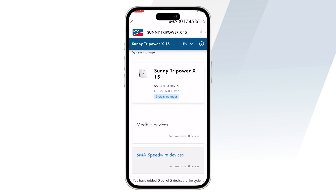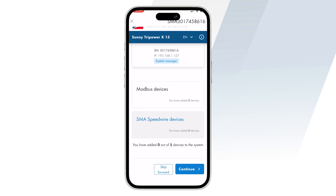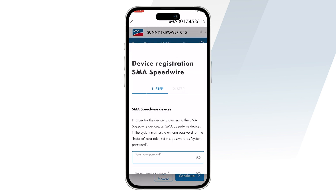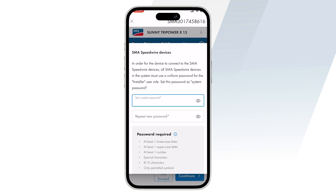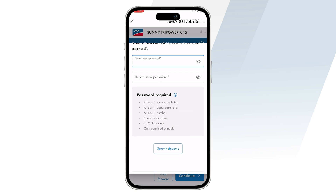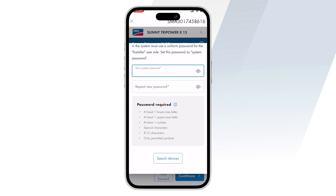After this, you'll see the device list and you can add either Modbus or SMA Speedwire devices. To do this, you do have to register. Please make sure that you set a system password and keep that handy for future purposes.